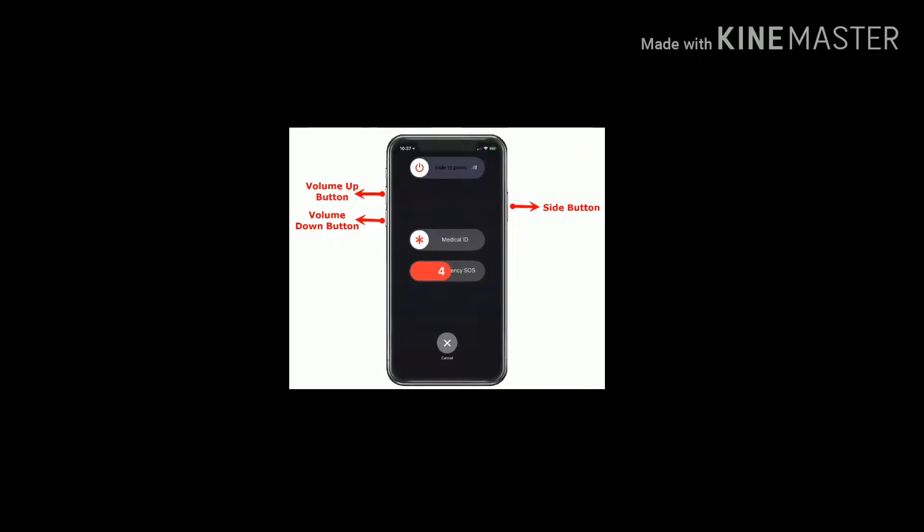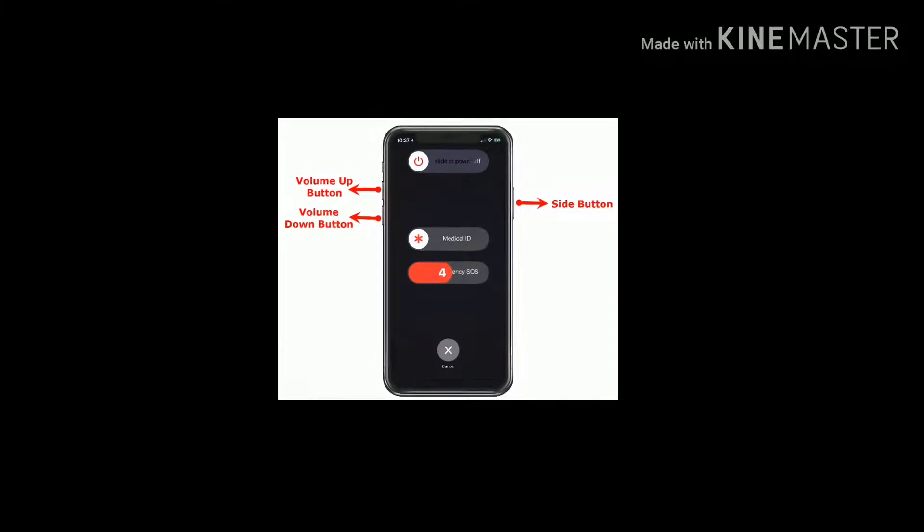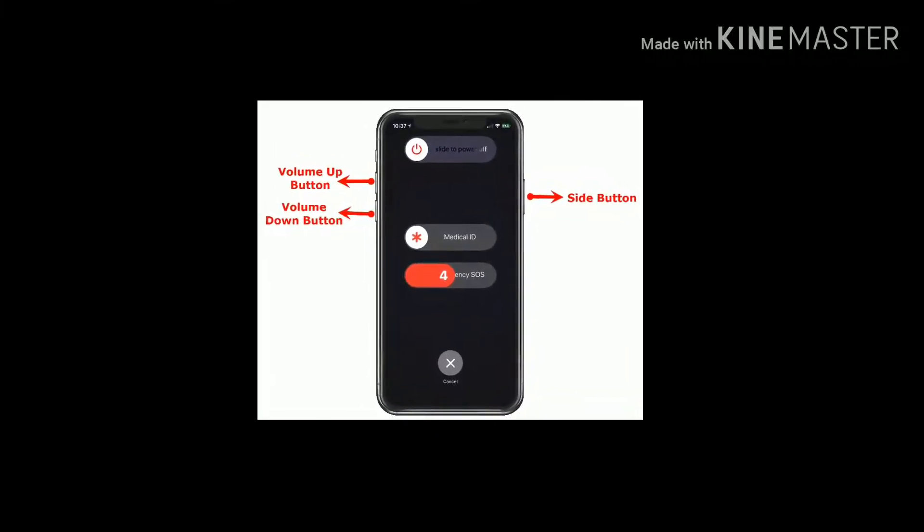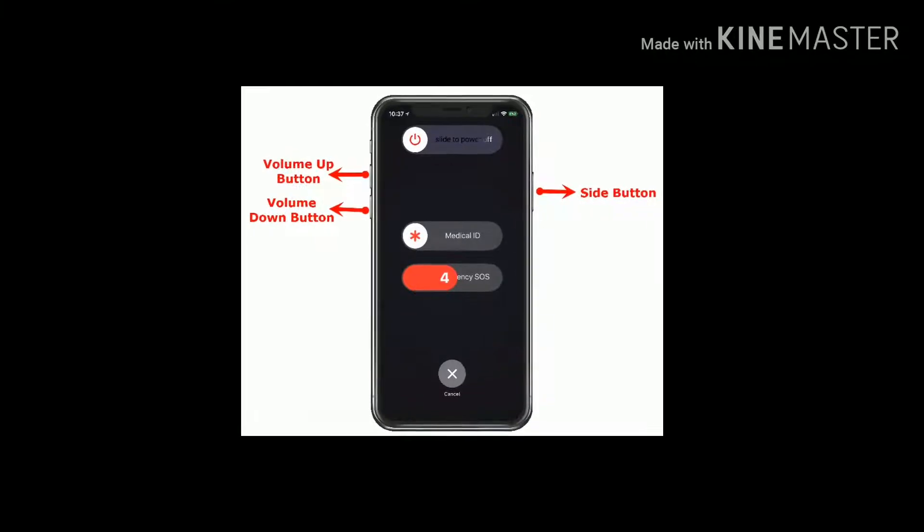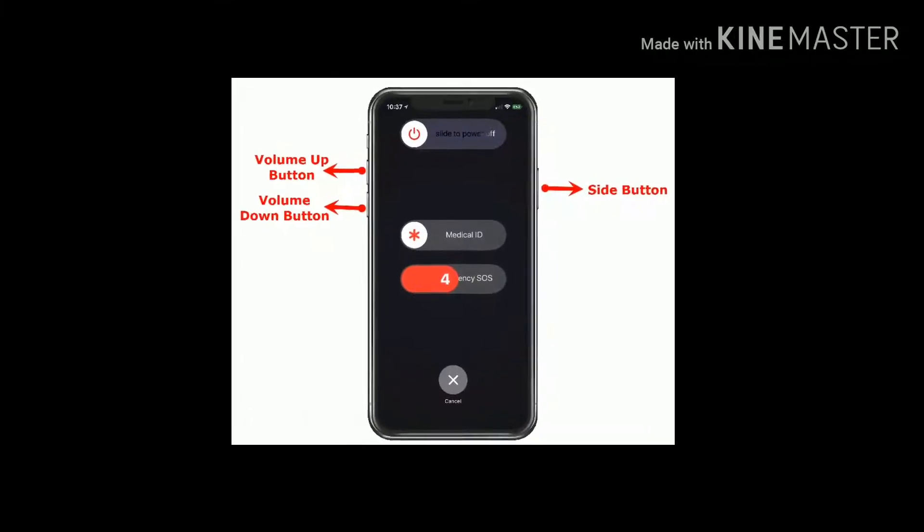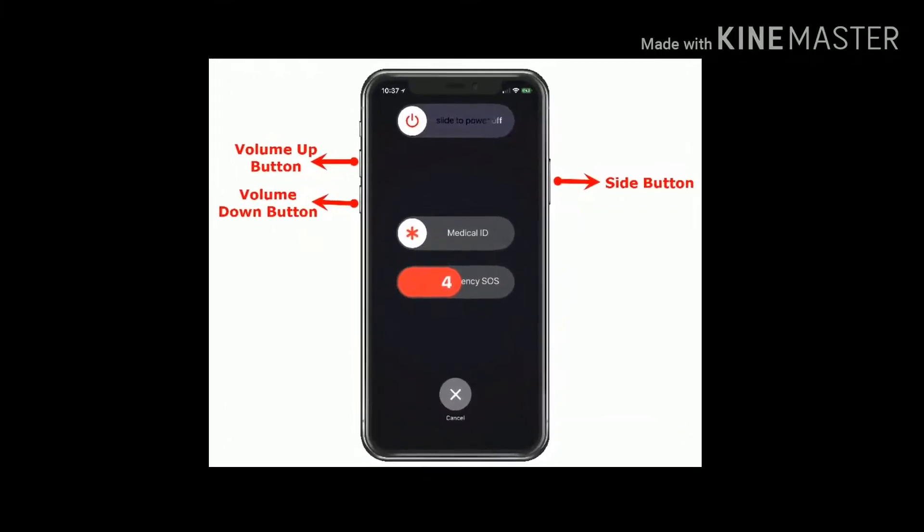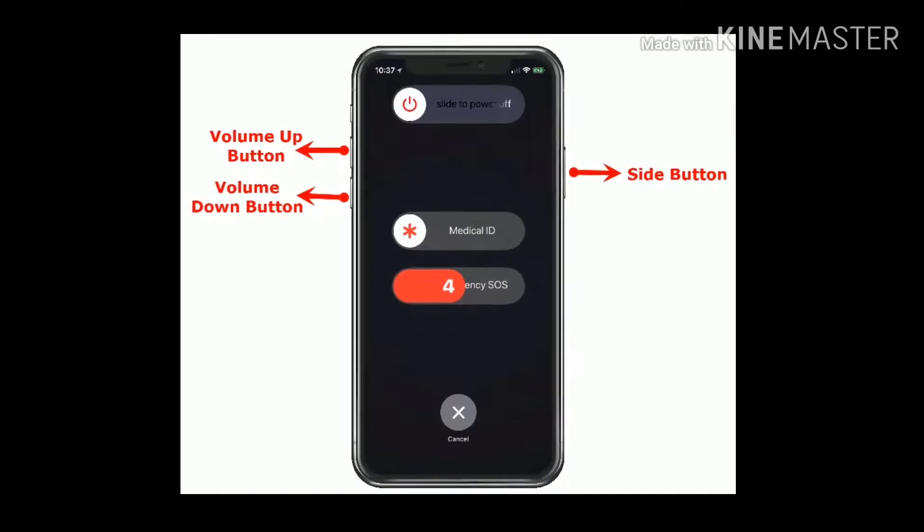If you are using iPhone X or later, then press and hold the side button and either volume button until you see the slide to power off slider. Then drag it to turn off your device. Wait for a minute or so, then press the same side button to turn on your device.